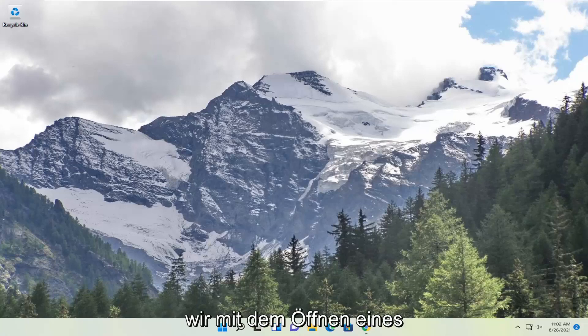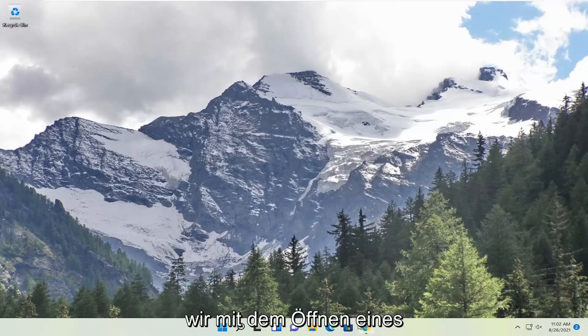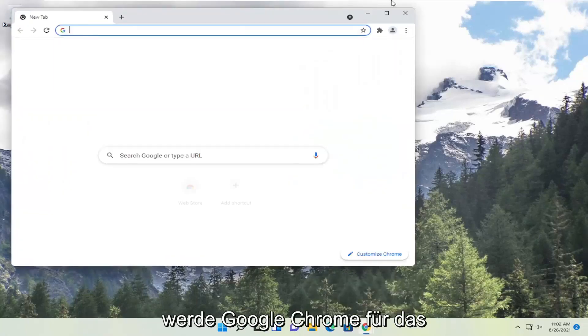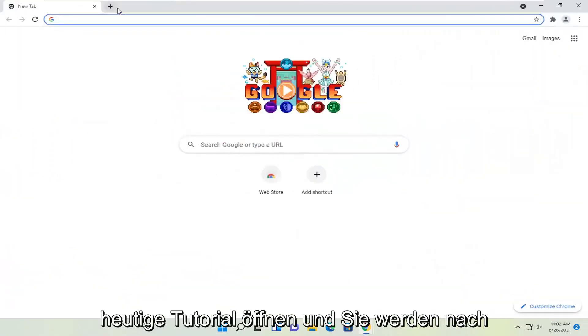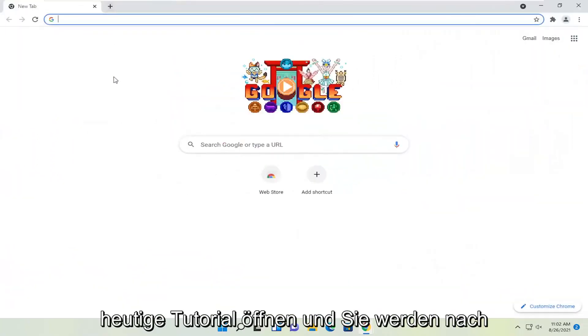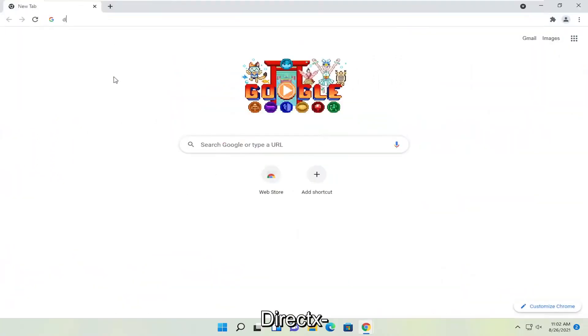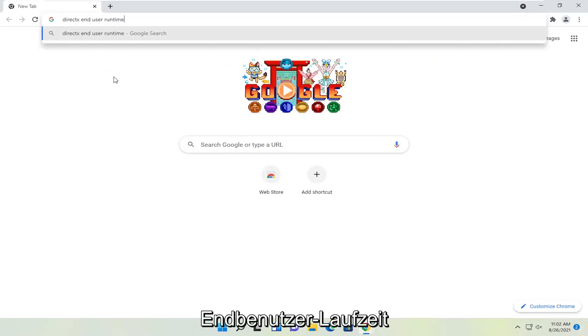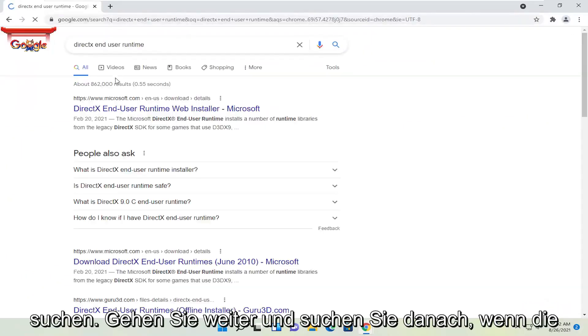So we're going to start off by opening up a web browser. Doesn't matter which one, but I'm going to open up Google Chrome for today's tutorial. And you're going to search for DirectX End User Runtime. Go ahead and search for that.